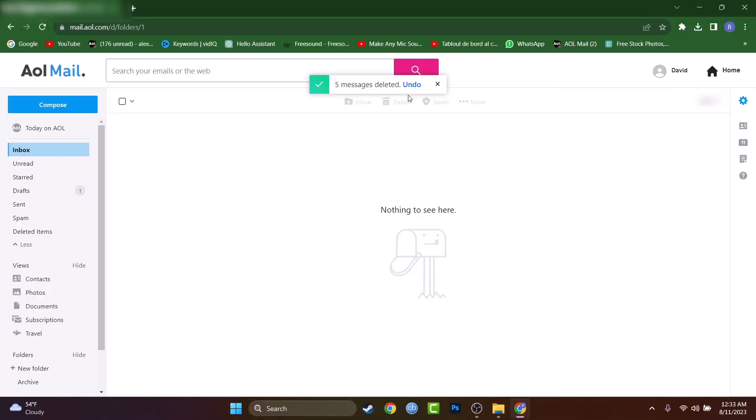So this is the tutorial on how to delete every email at once. I really hope I helped you with this tutorial. Don't forget to leave a comment and thumbs up the video please. Have the greatest day you can possibly have. Nice day.